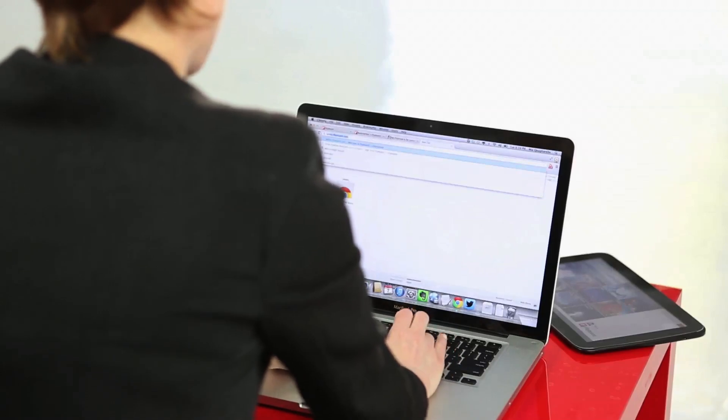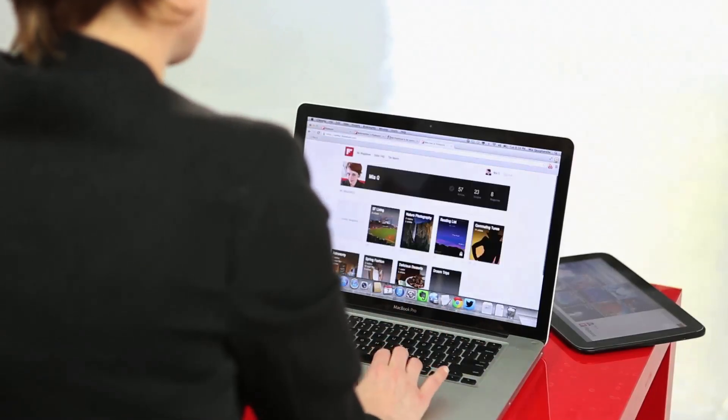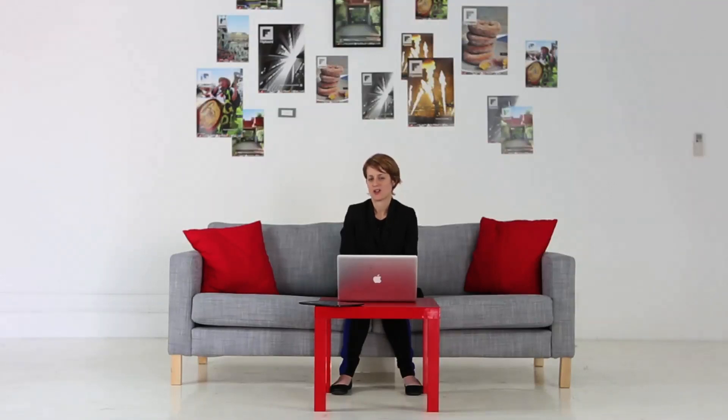Then go to editor.flipboard.com to manage your magazines. This is where you can get an overview of your readership and your curated content.